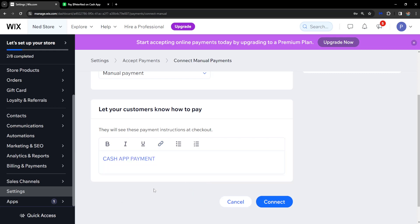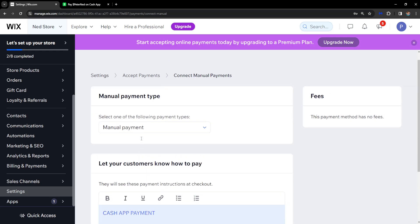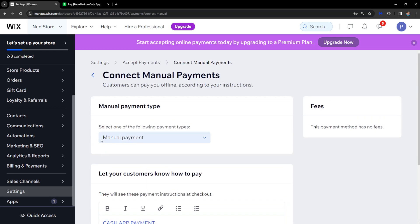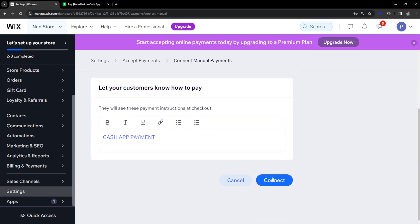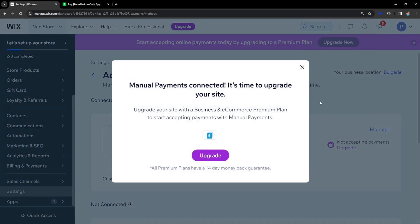Click on Confirm. Then for the manual payment option, click on Connect. Now people will be able to pay us through Cash App for our services and products.